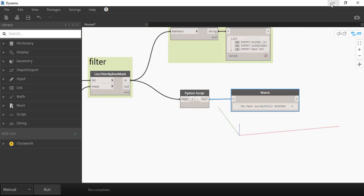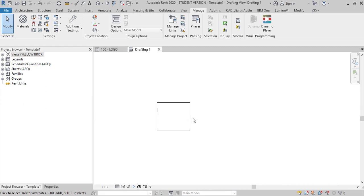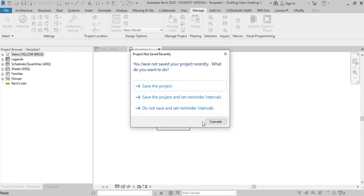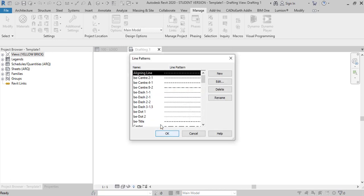Now if I return to Revit and go check the line patterns, the ones that start with hidden are deleted.